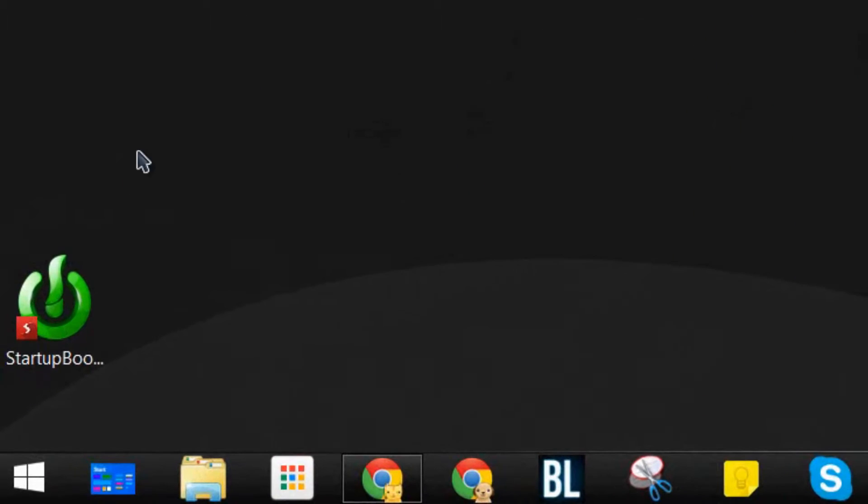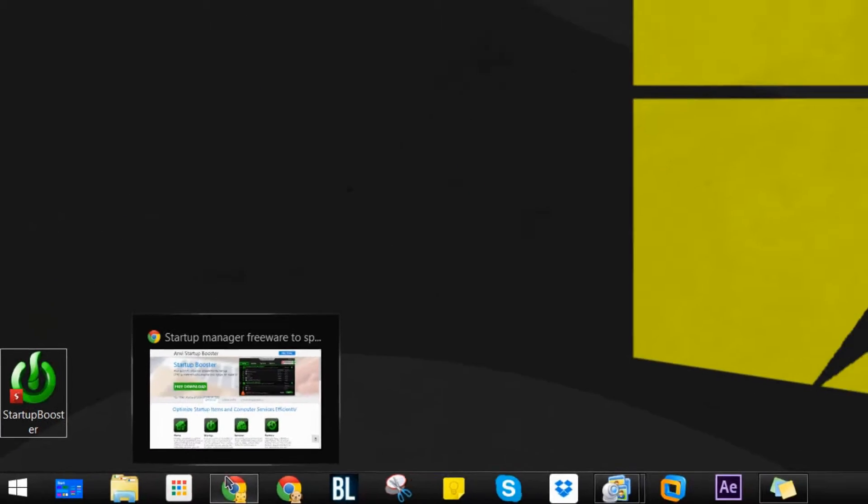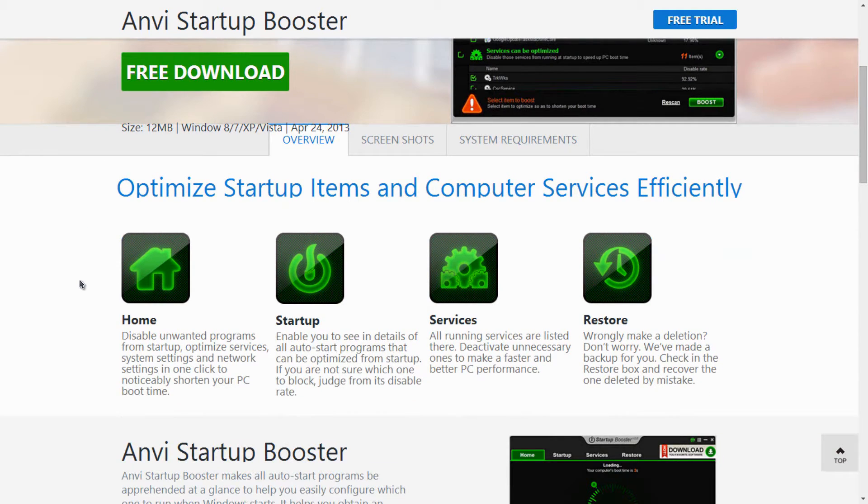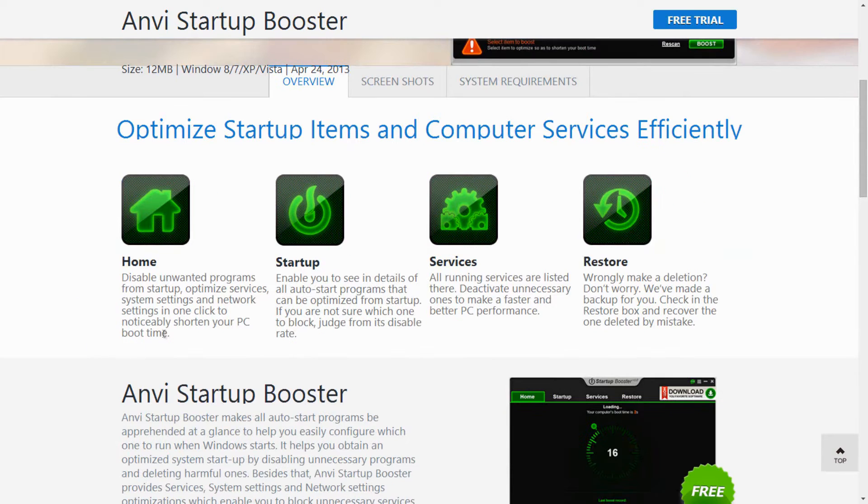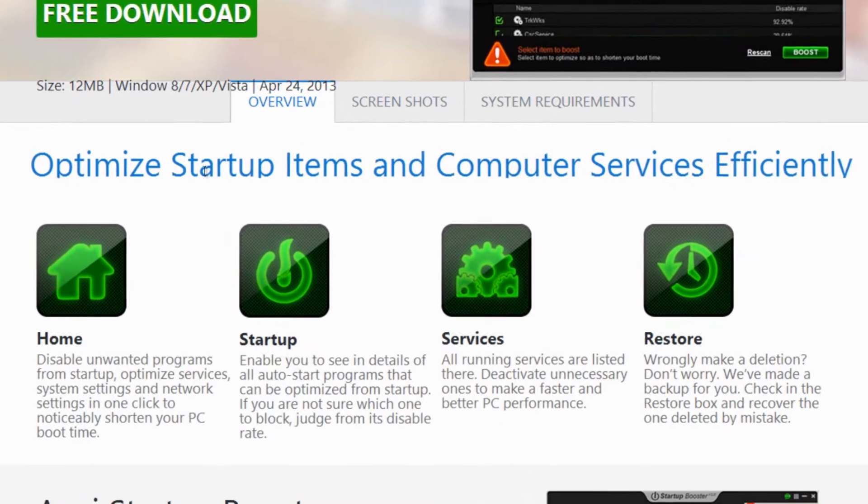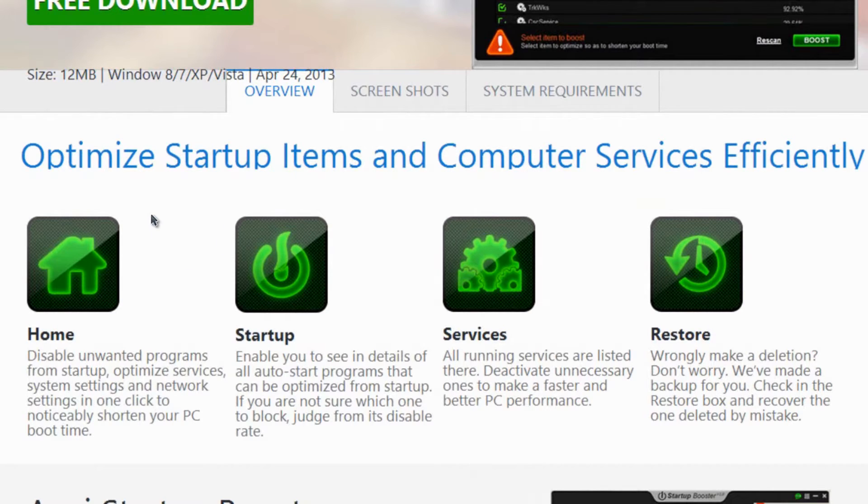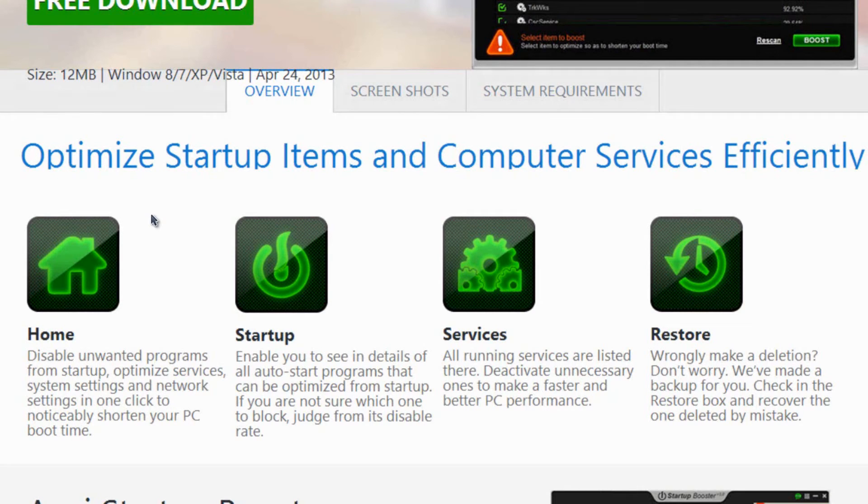There's a program called Startup Booster. You can go to the link right here and go ahead and do a free download. It has an overview on it, but I'm going to give you an in-depth overview in regards to what it does. It has the option to accelerate and start up your computer a lot faster than you would imagine, especially if you've had your computer for a long time. A lot of those services and startup items have been generated and they do slow up your computer. So we're just going to make your computer a lot leaner.